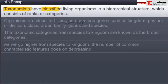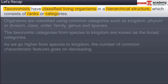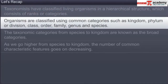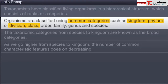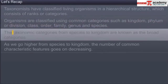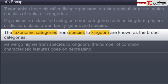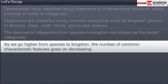In summary, taxonomists have classified living organisms in a hierarchical structure which consists of ranks or categories. Organisms are classified using common categories such as kingdom, phylum or division, class, order, family, genus, and species. The taxonomic categories from species to kingdom are known as the broad categories, and as we go higher from species to kingdom, the number of common characteristic features goes on decreasing.